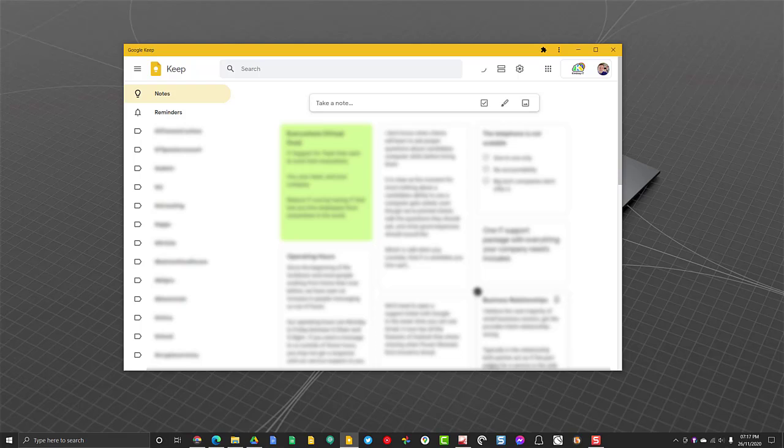So that's how you make Google Keep open in its own window on your Windows 10 machine.